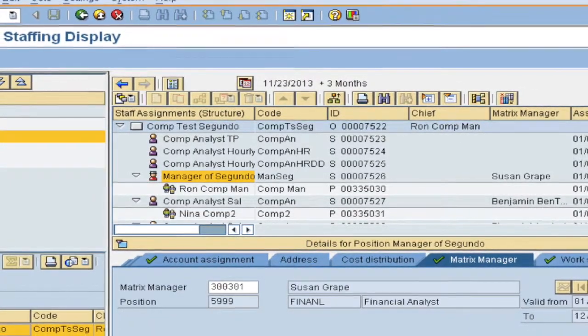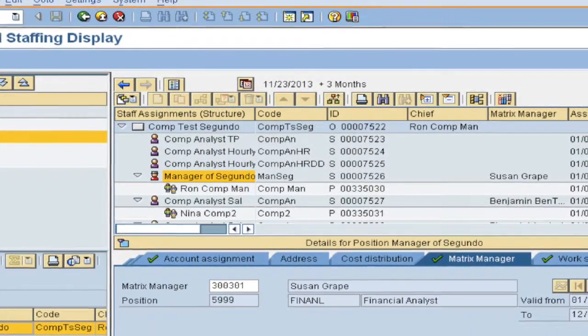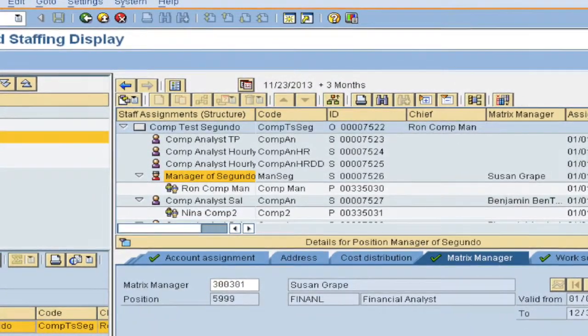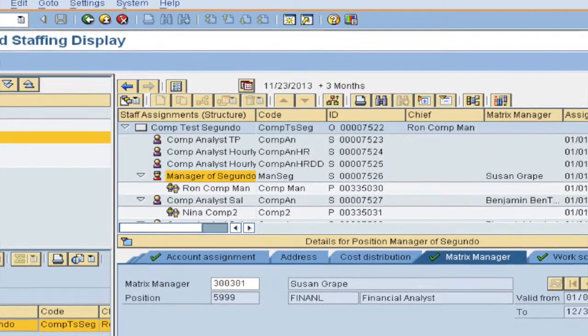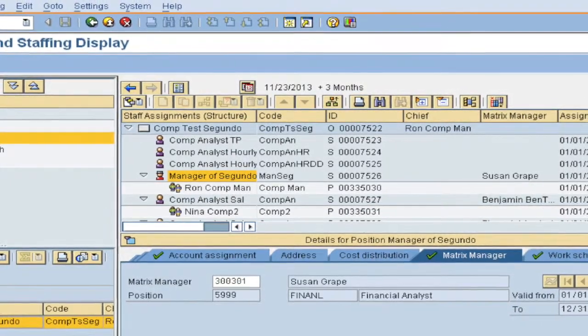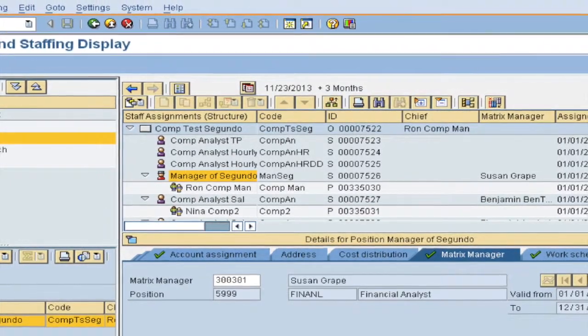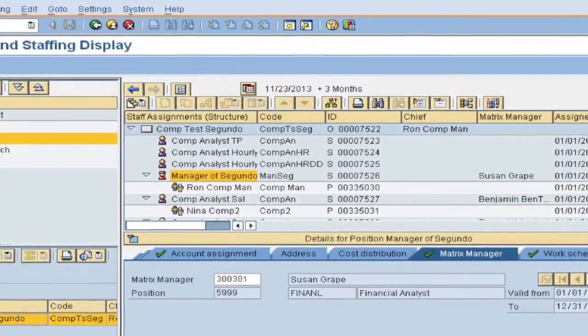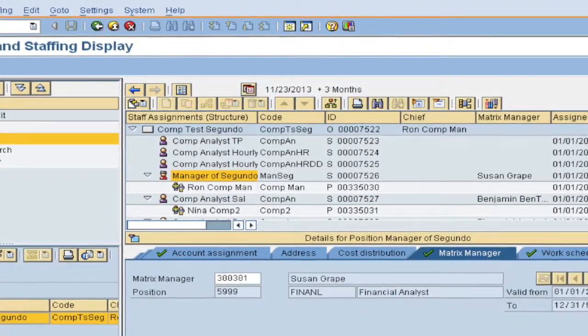And you can click on the position to see on a tab the Matrix Manager relationship.